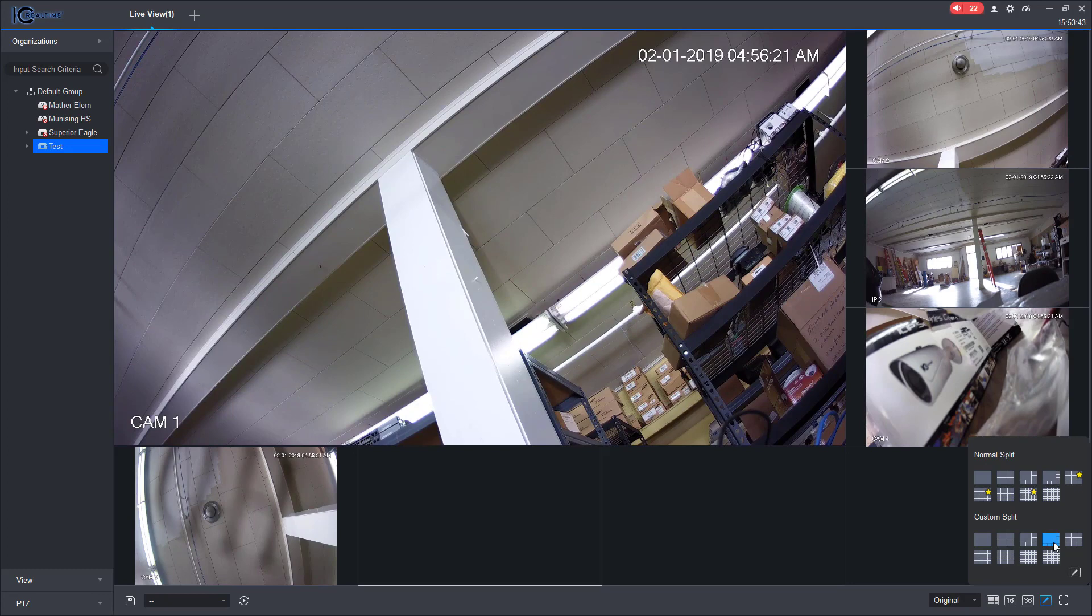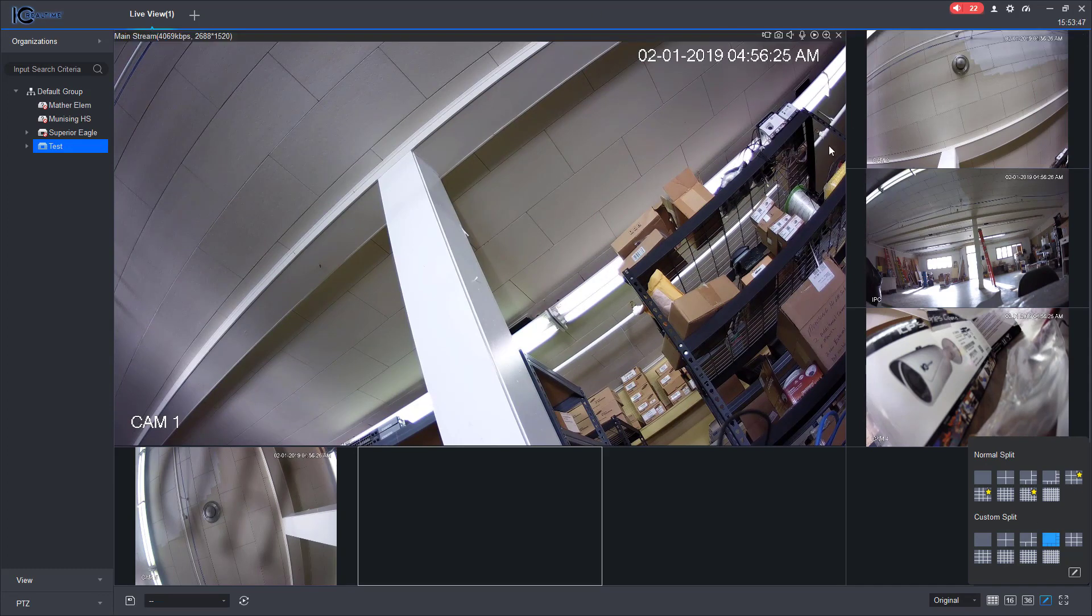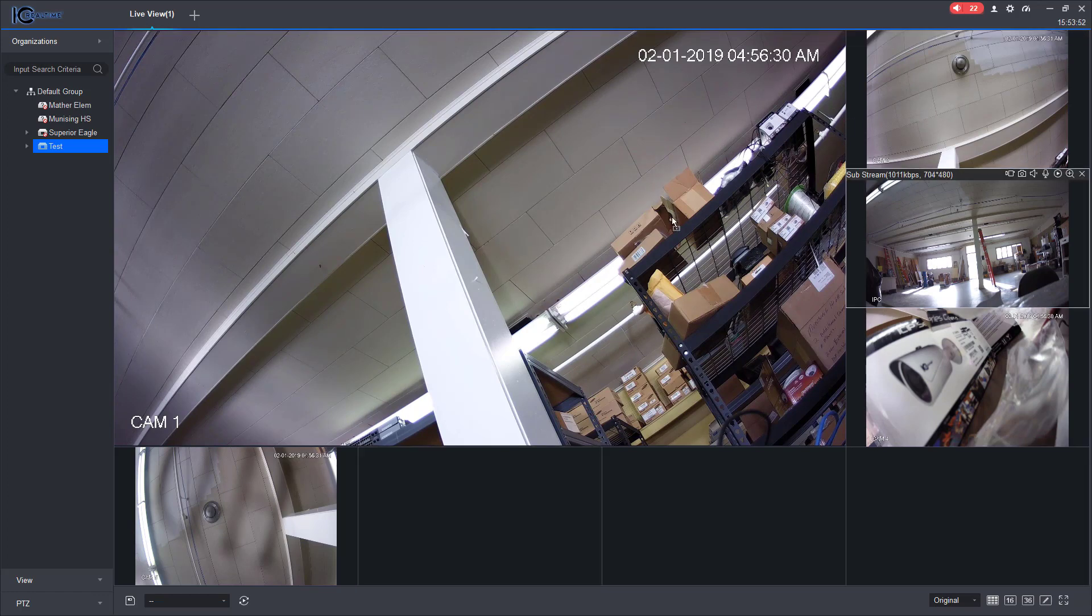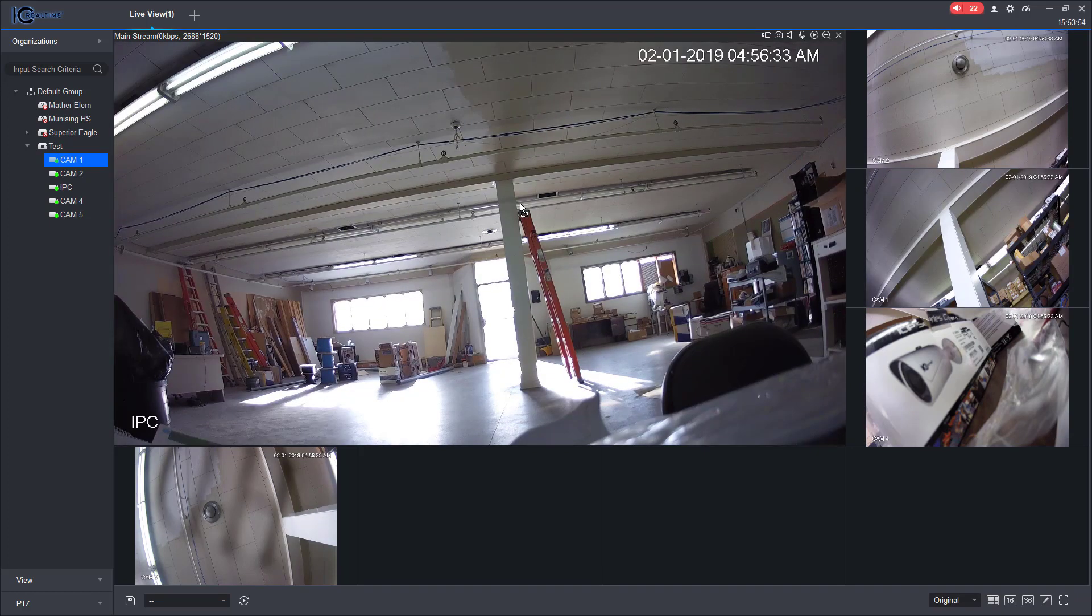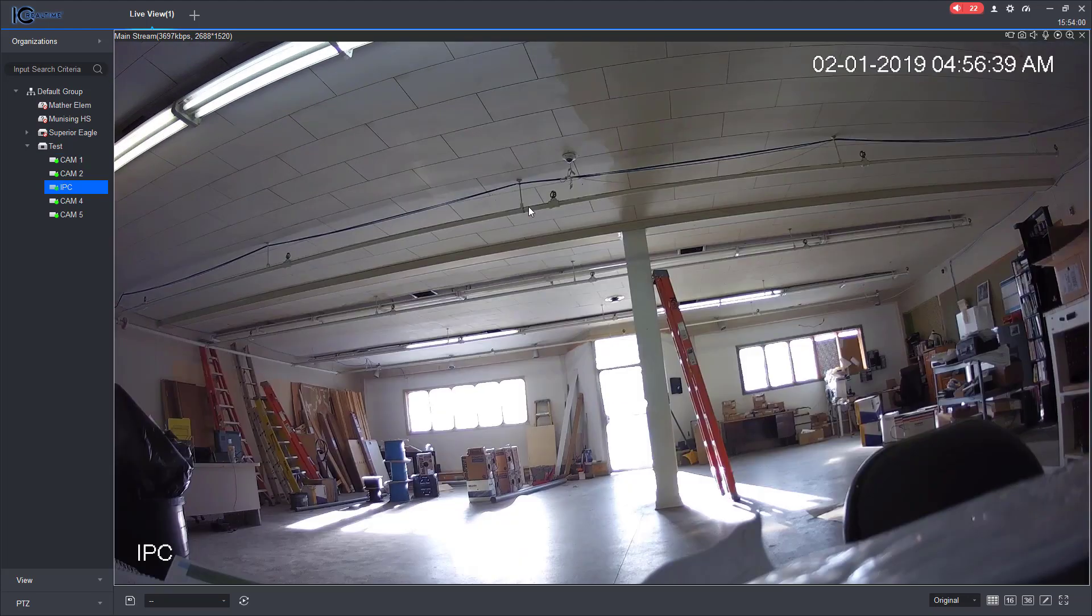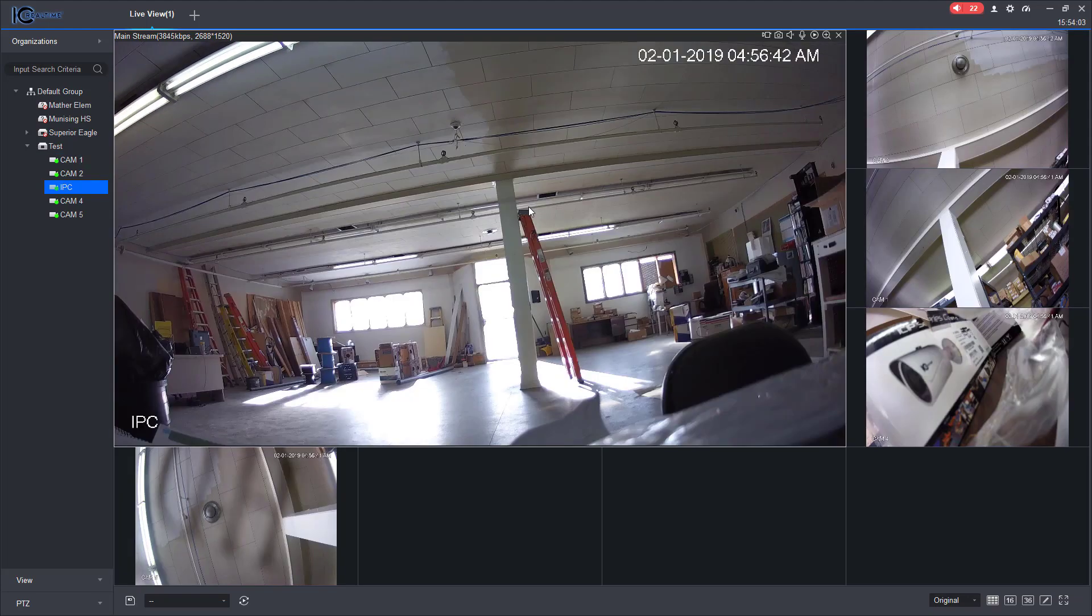Okay, so now I got one big view of a camera and then I have these other ones here. You can actually drag it over if you wanted a different camera to be the kind of center of attention. And you can also just double click on that camera and double click off to bring it back to the split view.